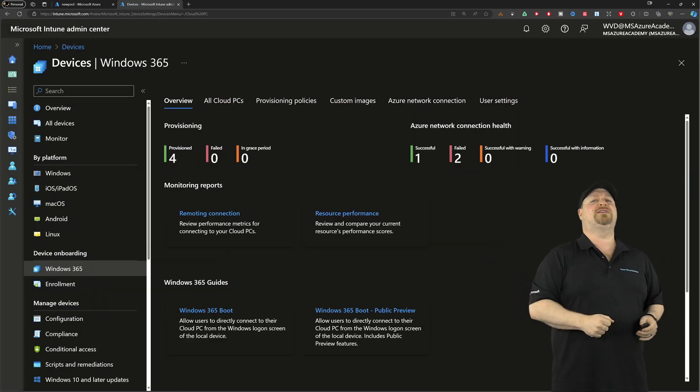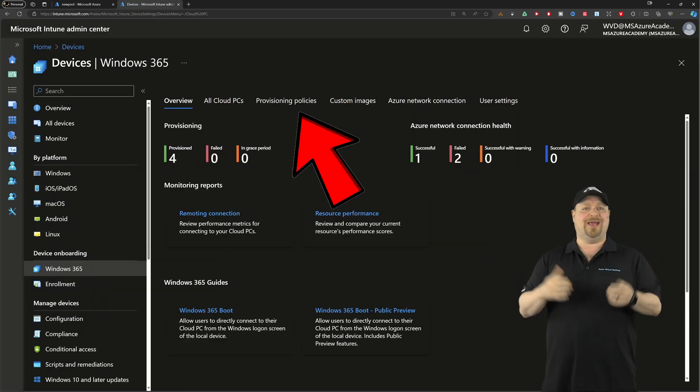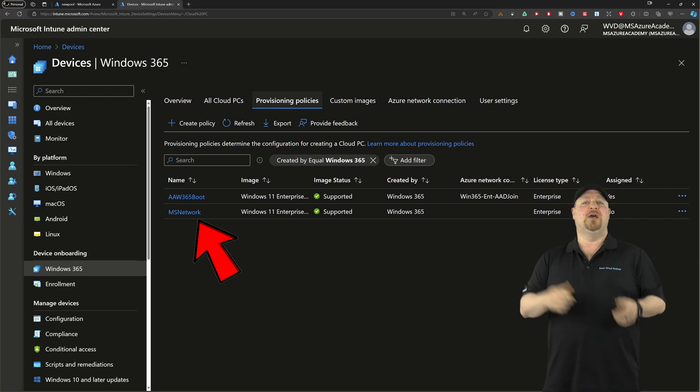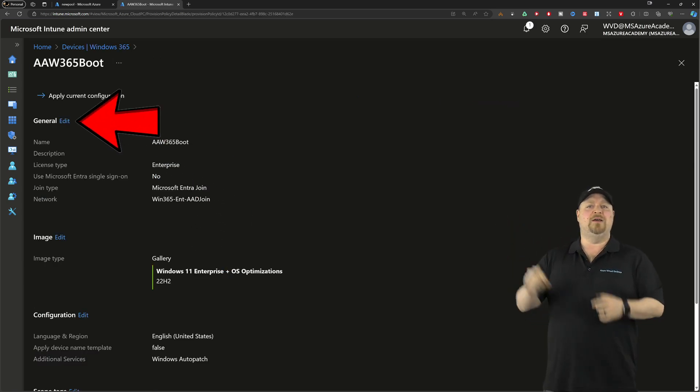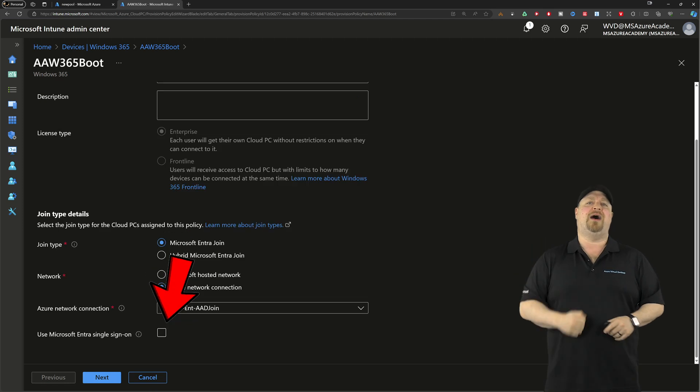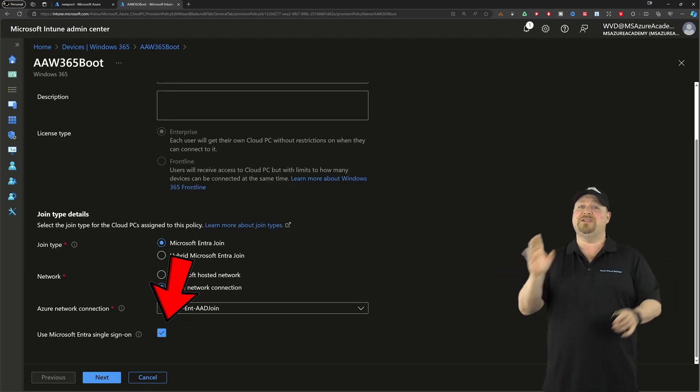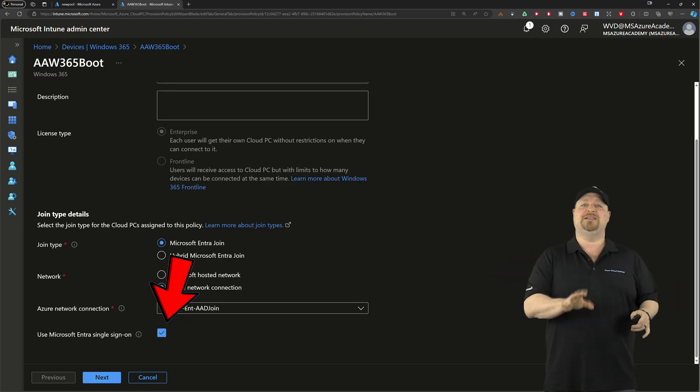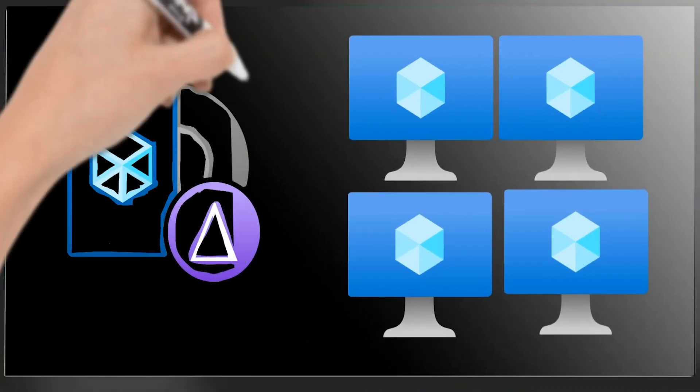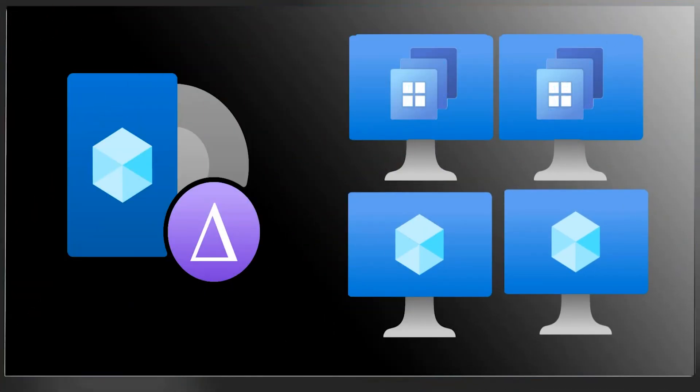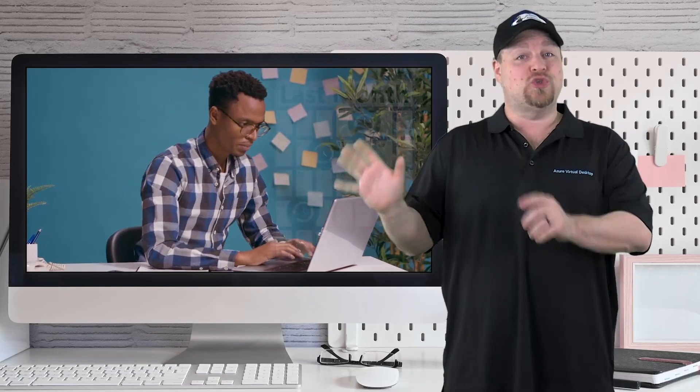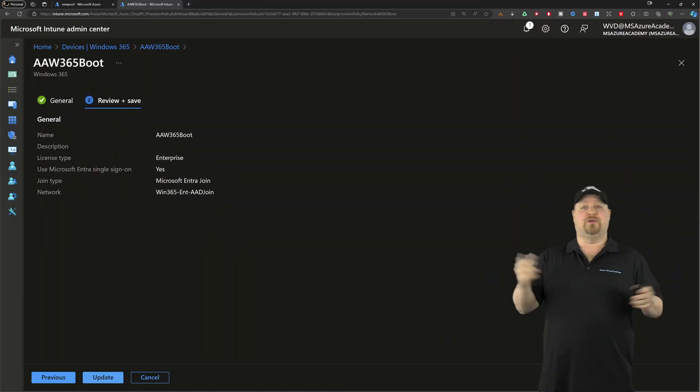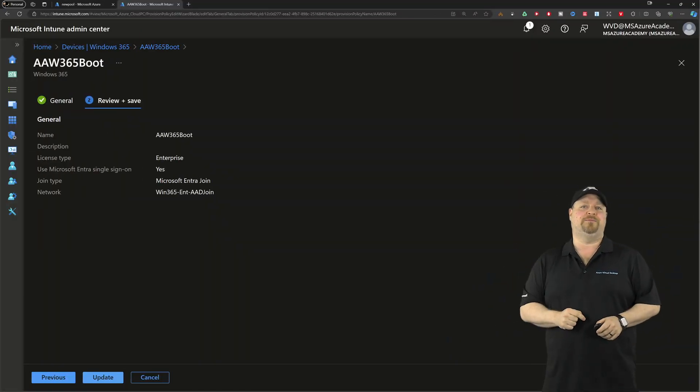Over on the Win365 side, open your existing provisioning policies. Go to the general section and edit. Scroll to the bottom and check this box for Entra SSO. Before you click this, understand that this change will not be applied to your existing cloud PCs. To do that, you'll need to reprovision. You should also know that when you reprovision, that's going to wipe out any current restore points you have. If you're okay with that, click Create.